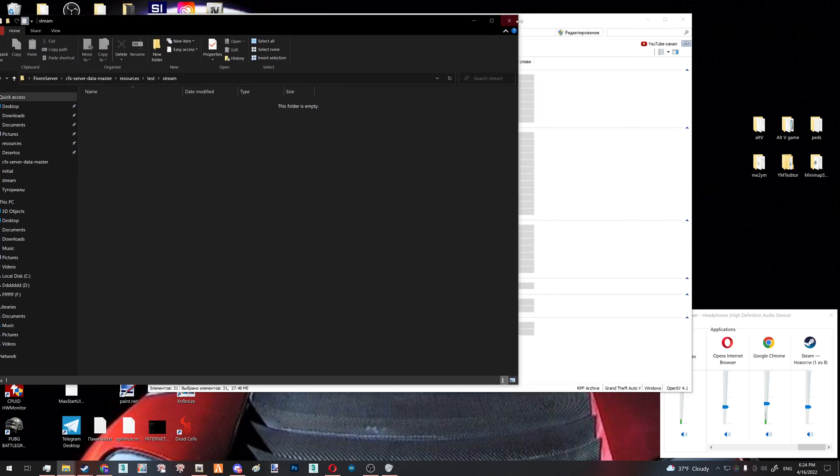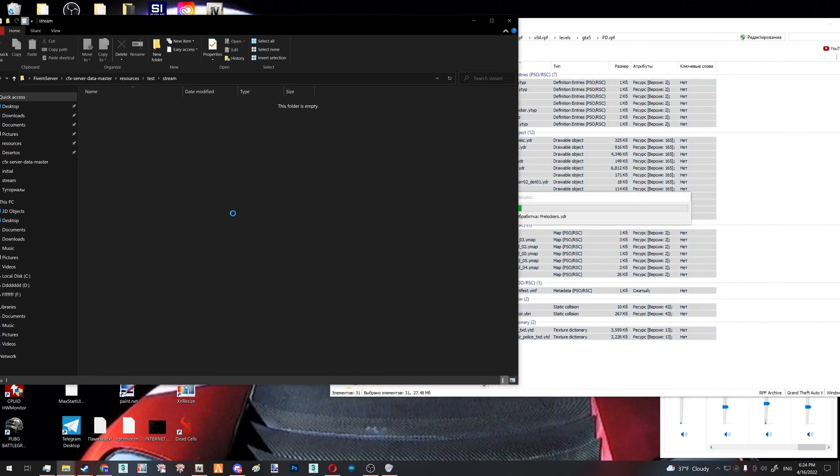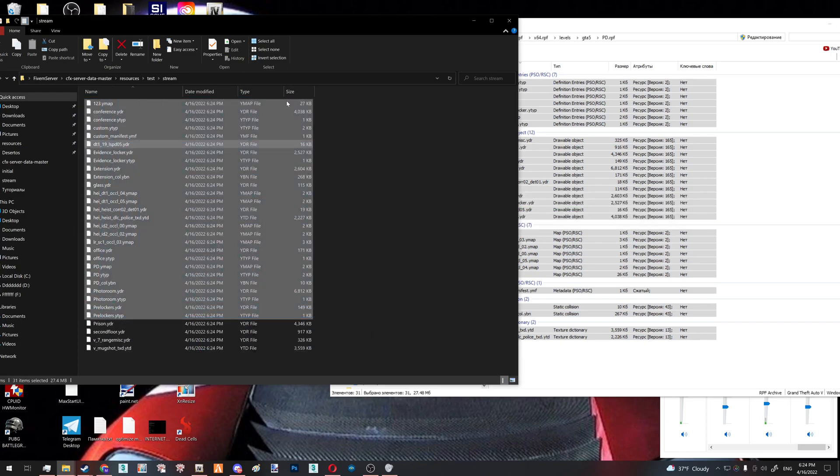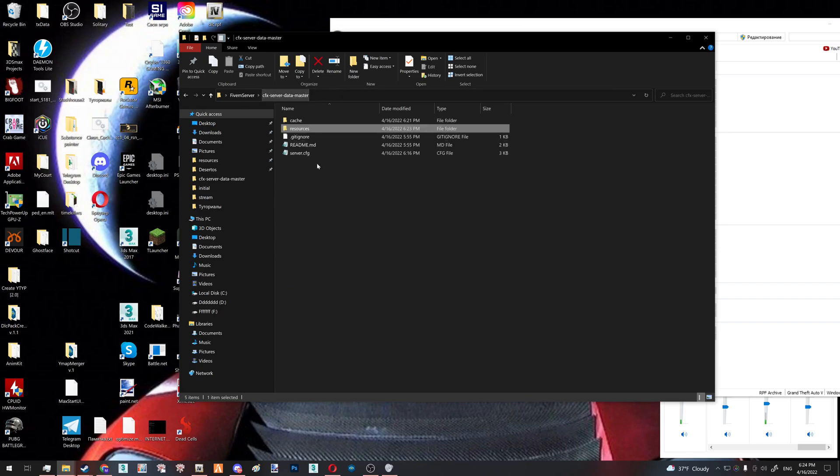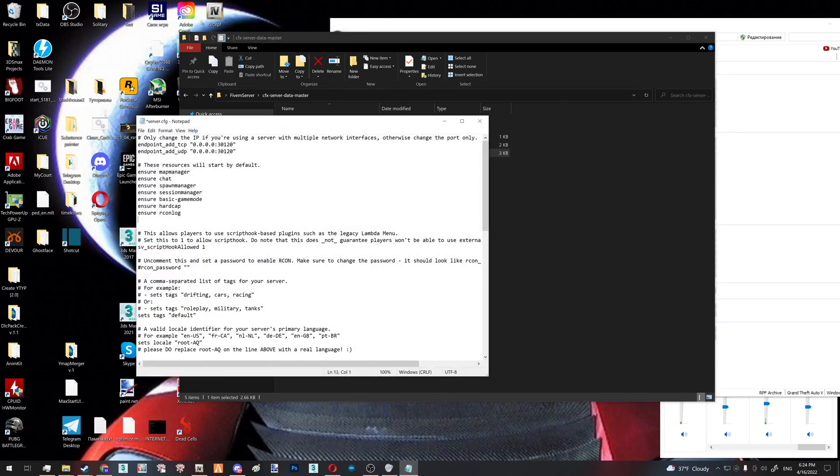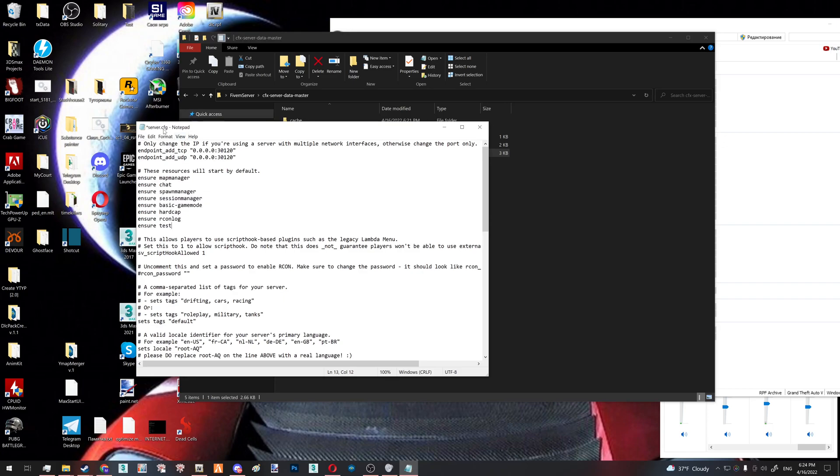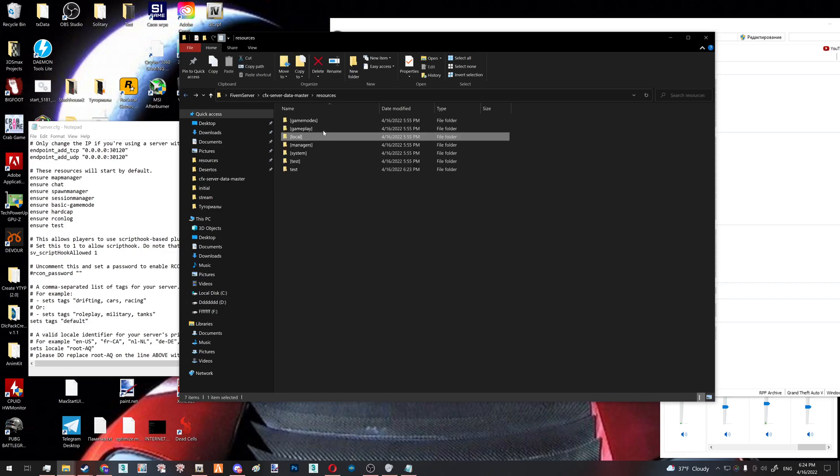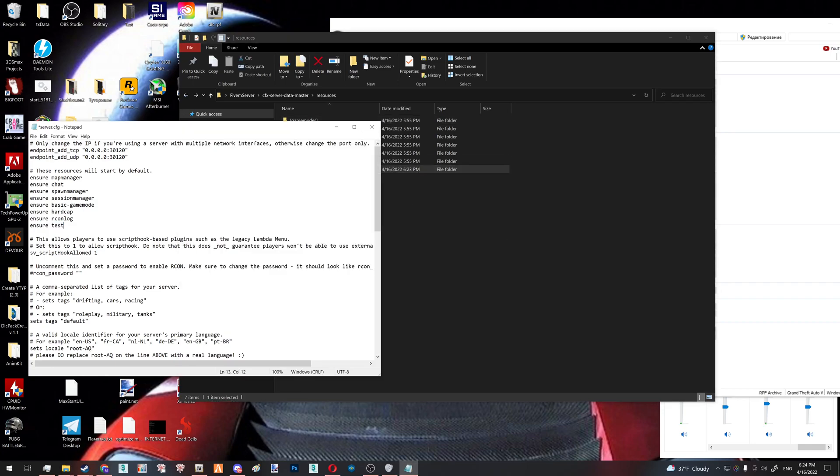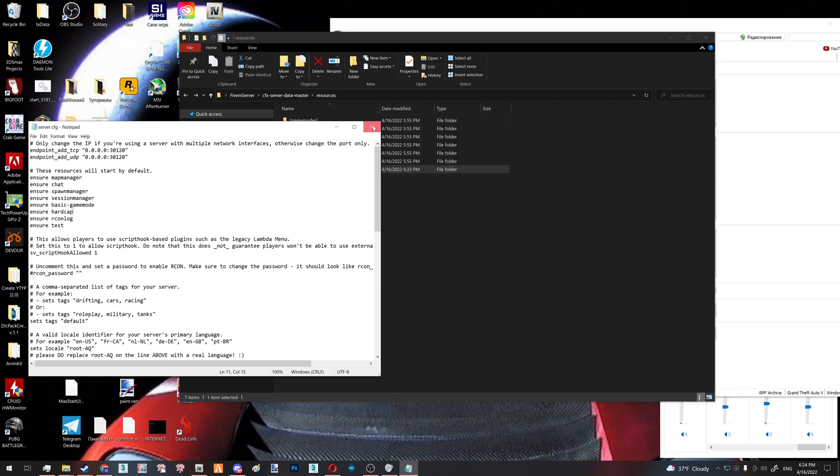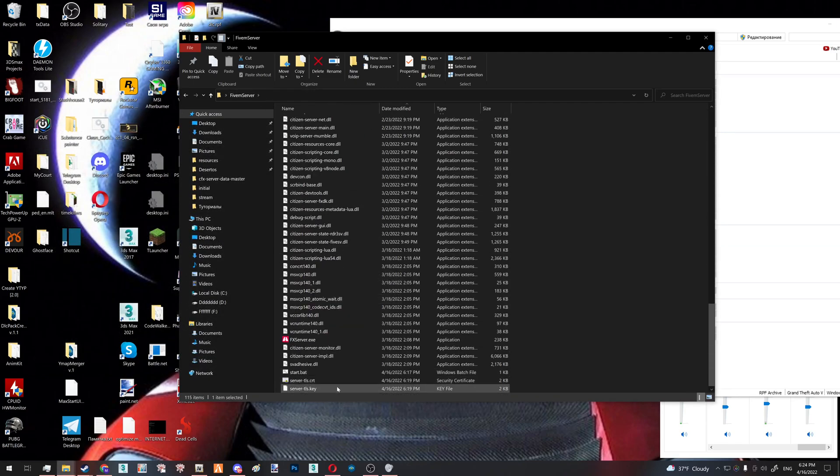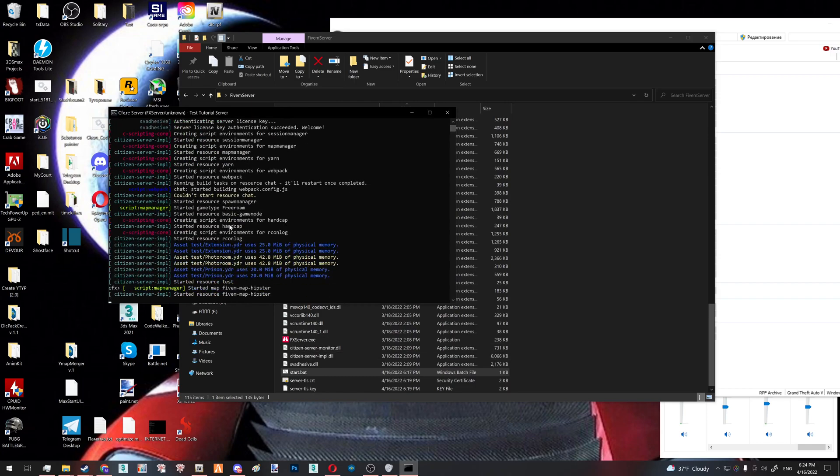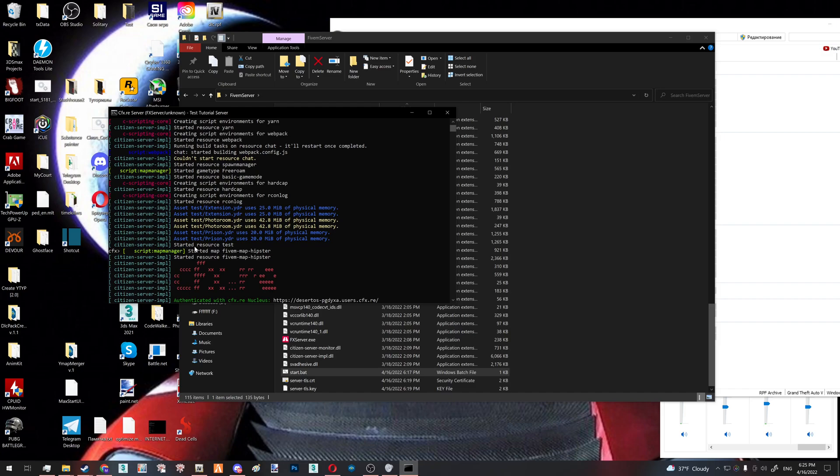And inside your streaming folder and always inside your streaming folder you drop your interiors, interior files like ymap, ytyp, ydr, ybn and stuff like that. And the last thing you do is you go back to your server.cfg and here you type ensure test. So yes, this is just the arrays of your resources here. If we go to the resources we see those tests, stuff like that. This is where they are launched. So if you don't ensure your resource folder here it will not work. So now if we start our bat we will see that it's launched right here. Started resource test. This means it will work in game.